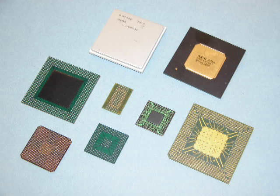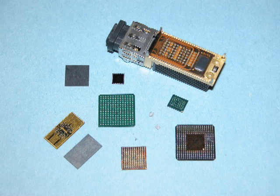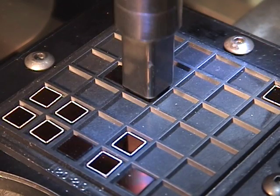Ball and column grid arrays, chip scale packages, micro BGAs and flip chip.